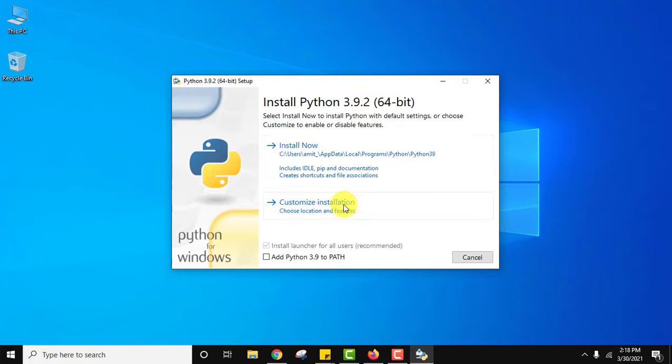Now here you can see installation started for Python. Let's go to customize installation. But at first, add Python 3.9 to path. Click on customize installation.